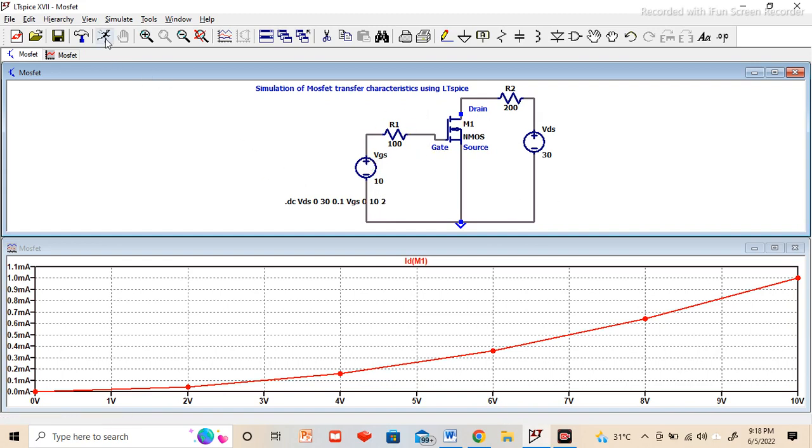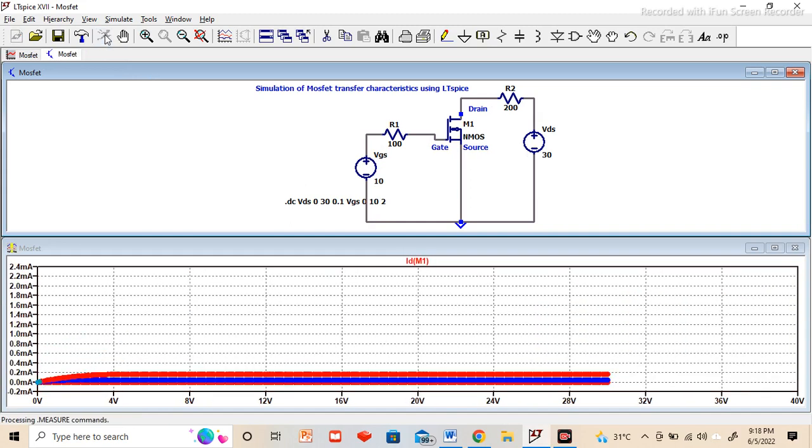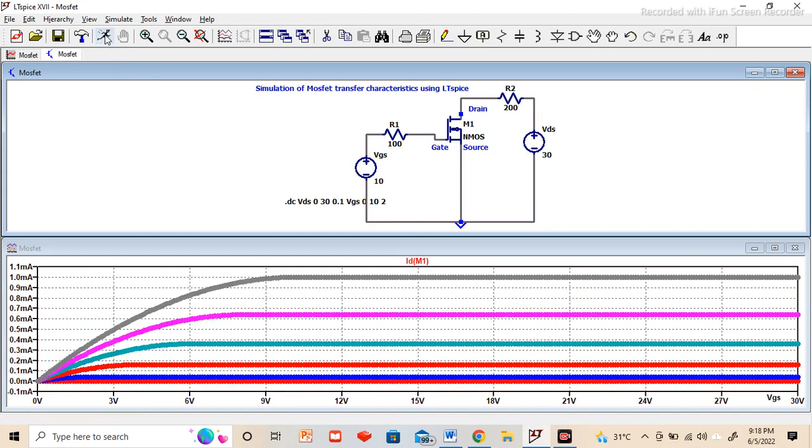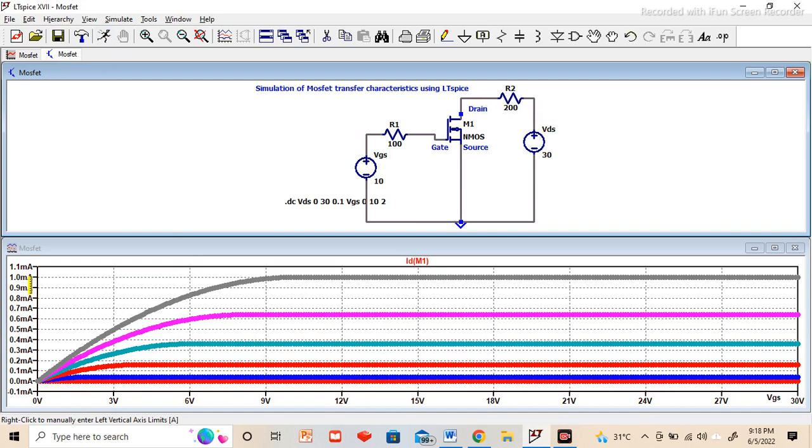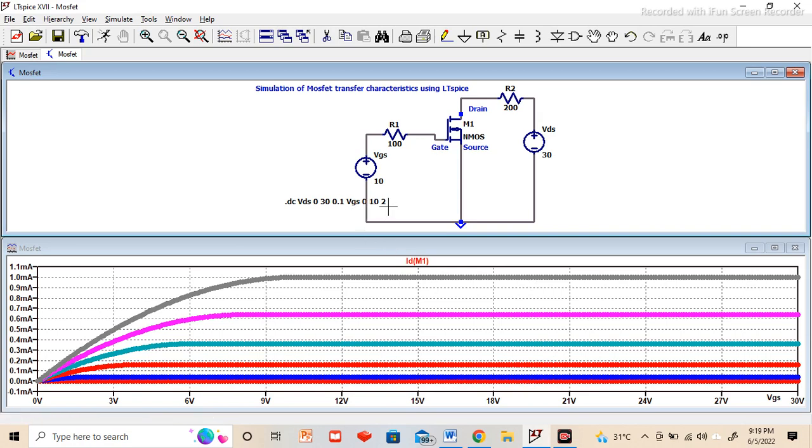Once it is done, then again we have to click on run option. So now see when we are clicking it, we can see the plot which gives us the relation between ID and VDS for different VGS values. As we can see VGS is defined from 0 to 10 with increment of 2, so total 6 points will be there: 0 volt, 2 volt, 4 volt, 6 volt and 10 volt. This higher one, the black one, is 10 volt and the down is 0 volt.